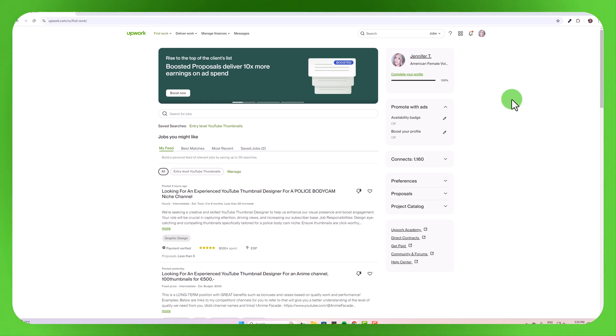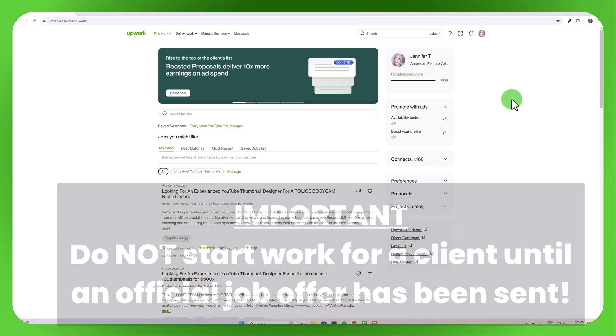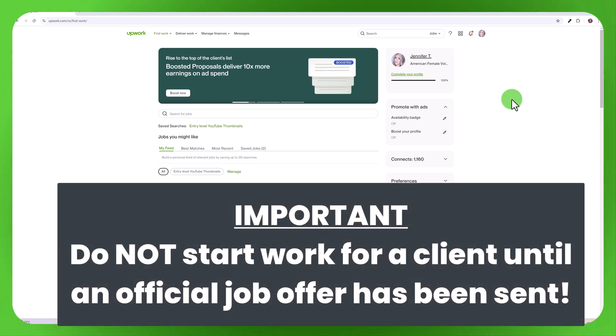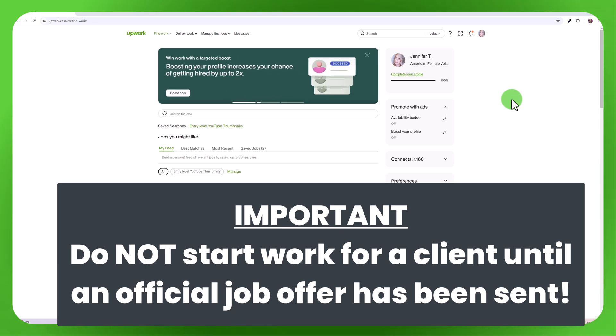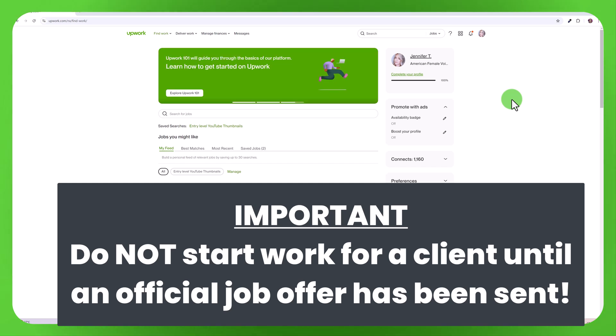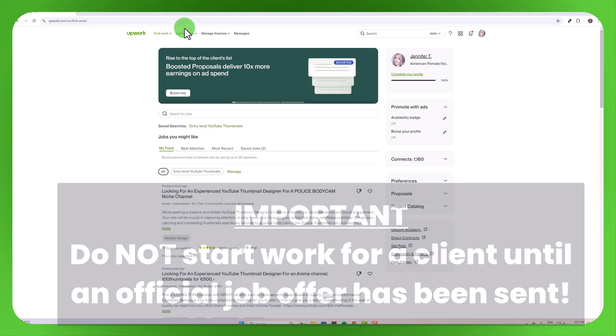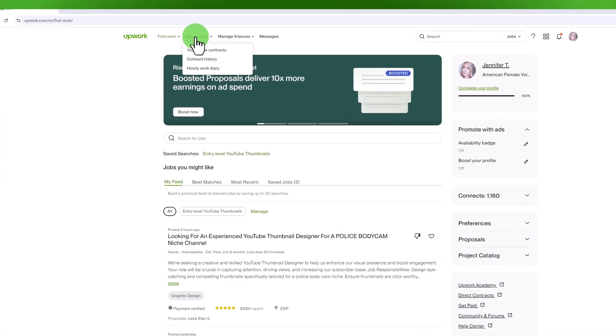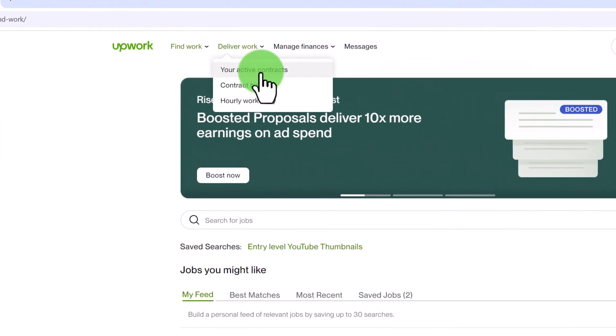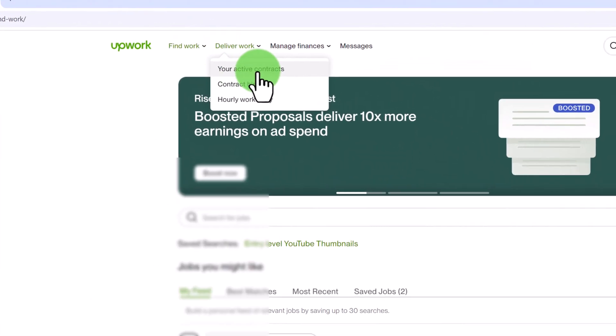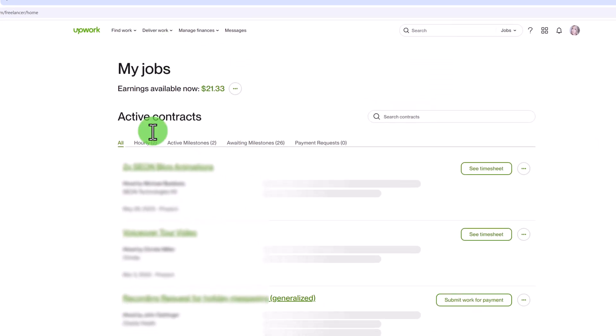First of all it's very important that you do not begin working for a client unless they have sent you an official job offer on Upwork. If they have not sent you an official job offer which you can find by clicking here on deliver work, your active contracts, if this has not already been set up do not do any work for this client.